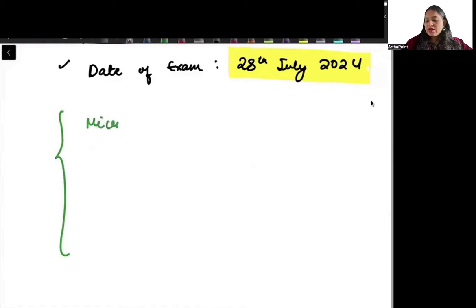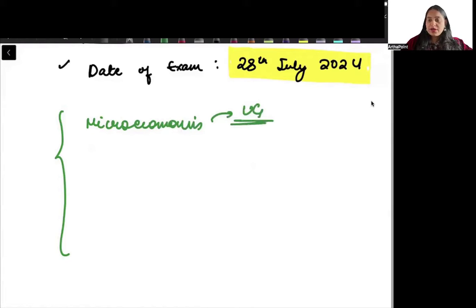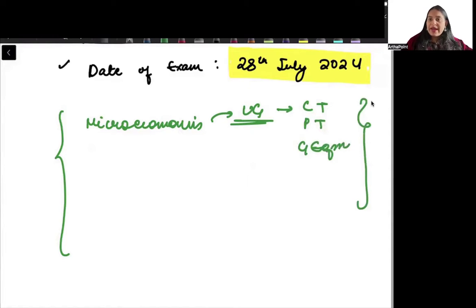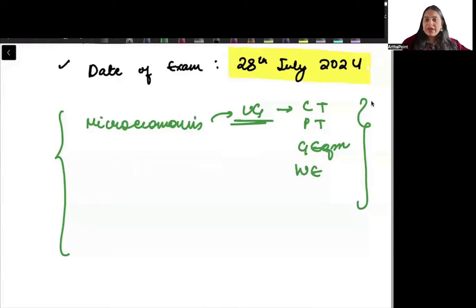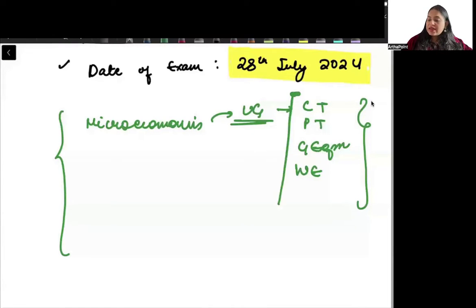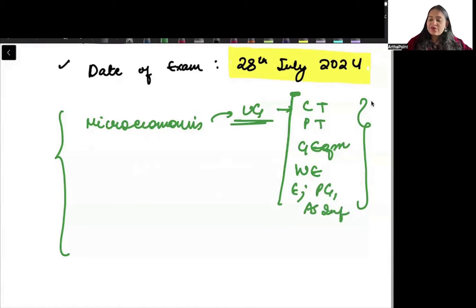The syllabus includes microeconomics — whatever you have studied in your undergrad should be enough. You need to study consumer theory, producer theory, general equilibrium, welfare economics, externality, public goods, and asymmetric information.